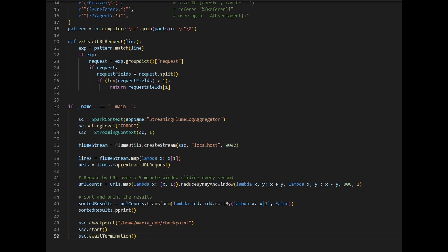We set up our SparkContext with an app name — you can search for this name in the Spark Web UI. Log level is set to ERROR so we only see error-related logs. Then we initiate the StreamingContext using the SparkContext with a one-second interval, so it checks every second for new data. For connecting Flume with Spark, we set up the Flume stream — a DStream represented by RDDs — connecting to localhost port 9092, matching our Flume config.